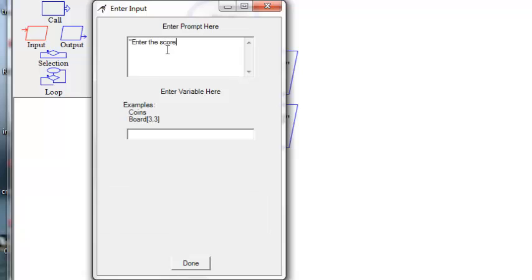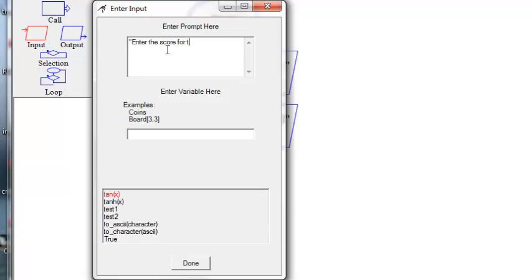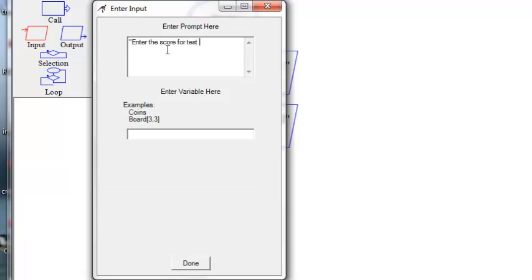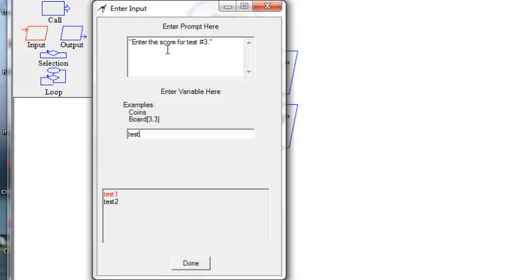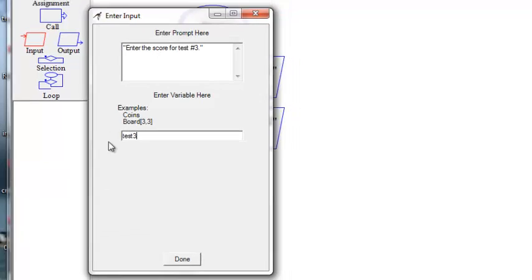Cut and paste would probably save a little bit of time. Oops, 3. There you go. And the variable name test3.